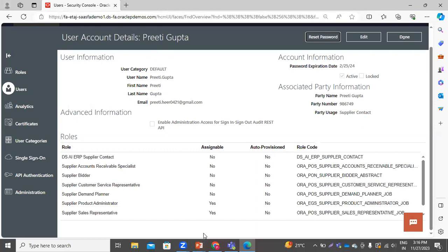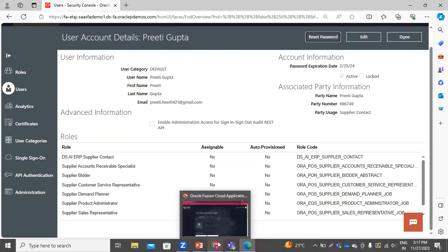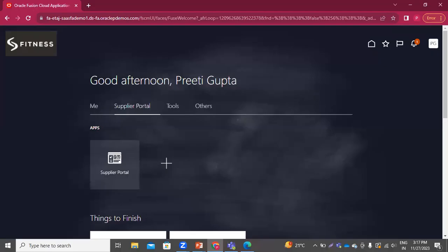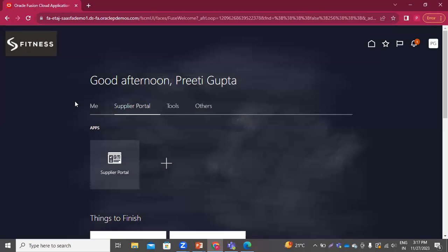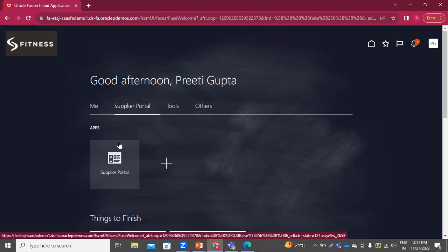Now I am moving to the account of this user. I have already logged in — the name is Preeti Gupta and I have logged in with these credentials. Because we have provided limited role access to this user, this user will only be able to access the supplier portal in the application.